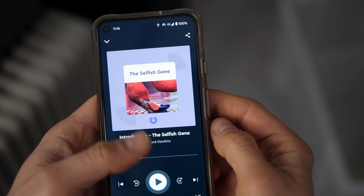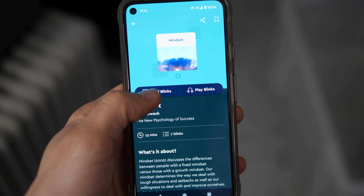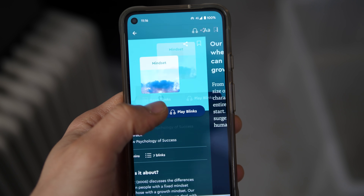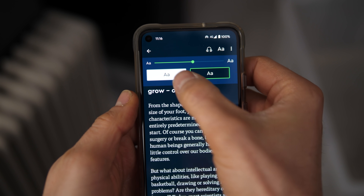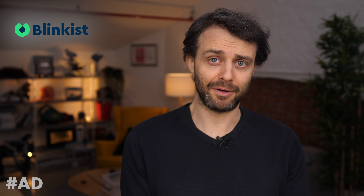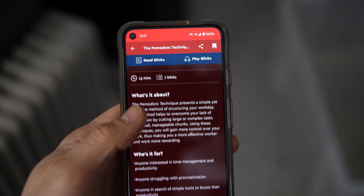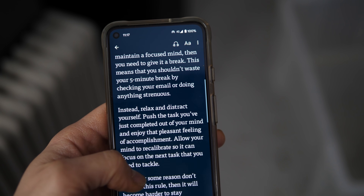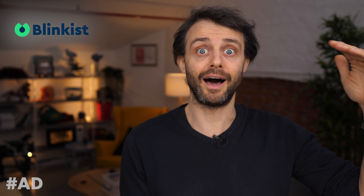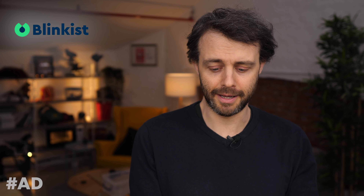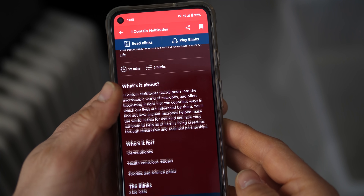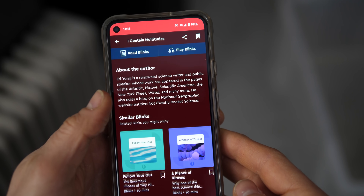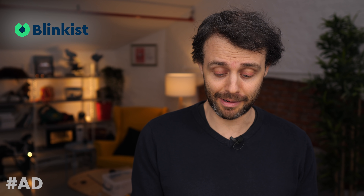Here are my recommendations: The Selfish Gene — one of my favorite books of all time. Mindset — about the difference between fixed mindset and growth mindset, a great read as a parent and for yourself. The Pomodoro Technique — a way of keeping your brain ticking over at a high level just by how you structure your time. And I Contain Multitudes — a really interesting book about all the stuff living inside you, a crazy world inside your body.